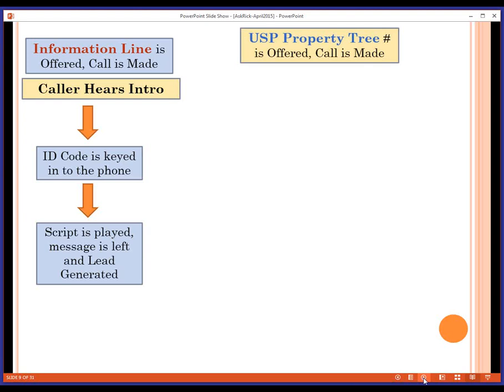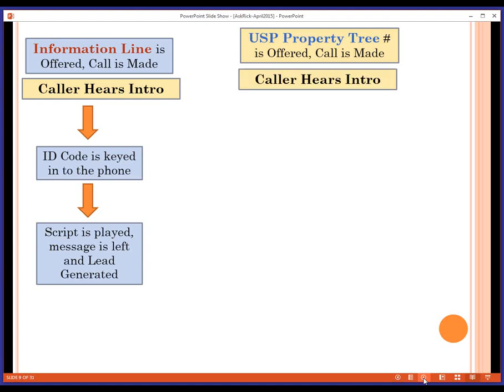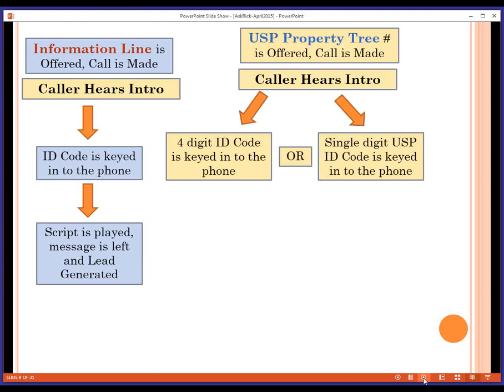There's another hotline — the USP property tree. This is more of a branded presence that the prospect picks up on when they call the number you've inserted in your ad. The first thing that happens when they call is they hear an introduction, and we've recommended that introduction be recorded by you, the Rainmaker. You make available your USP offers. You get access to nine single-digit USP commercials that run when the caller kicks in numbers one through nine, or the prospect can bypass that and kick in the four-digit ID code for the property being advertised.